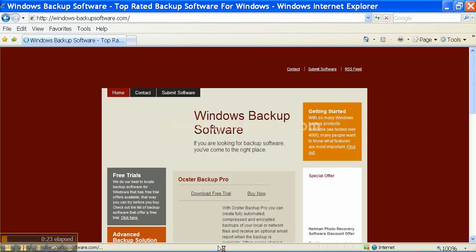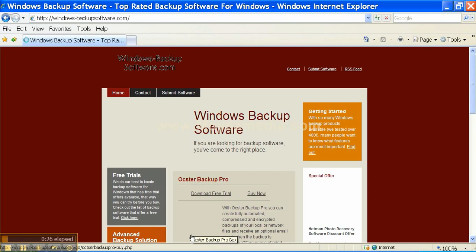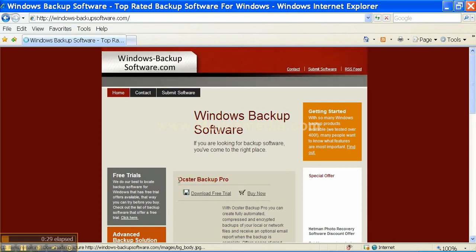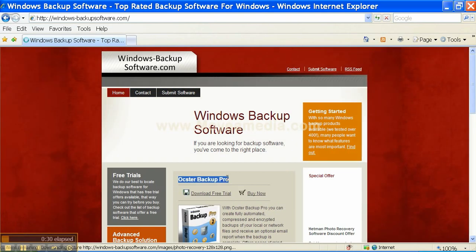That brings me to the Windows-BackupSoftware.com website. In the middle of the page you'll see Ocster Backup Pro, and right underneath that it says Download Free Trial. Click that link.